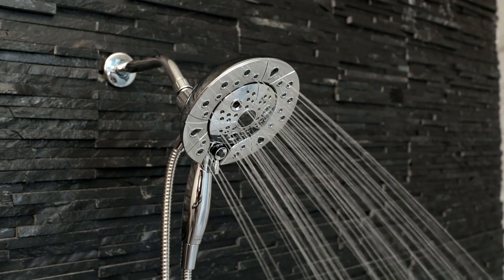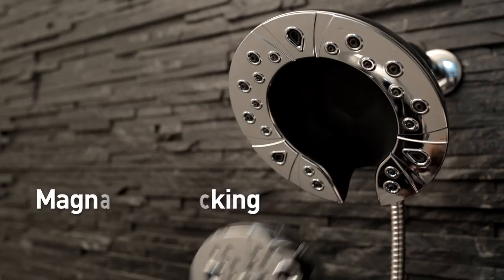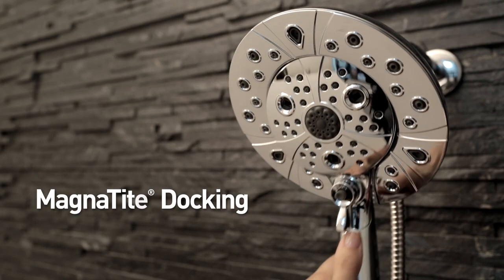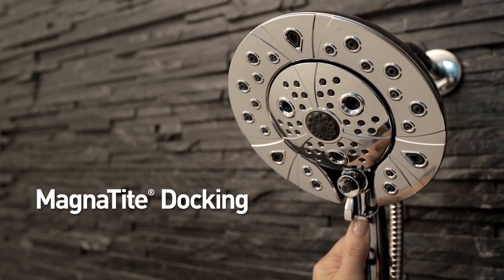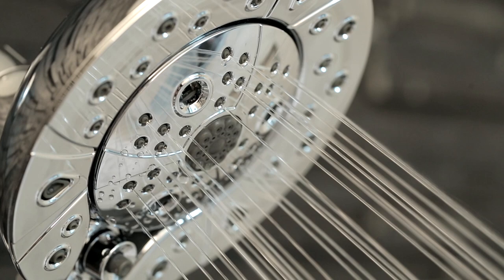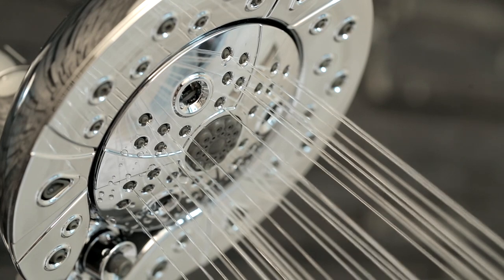With Magnetite Docking, the hand shower is kept firmly in place using a powerful integrated magnet.